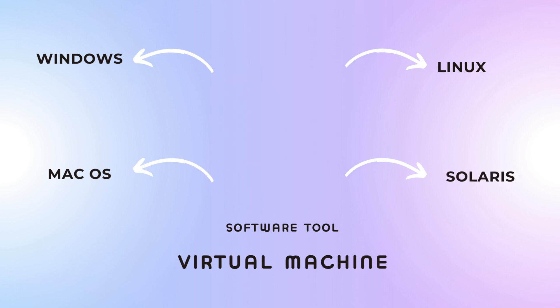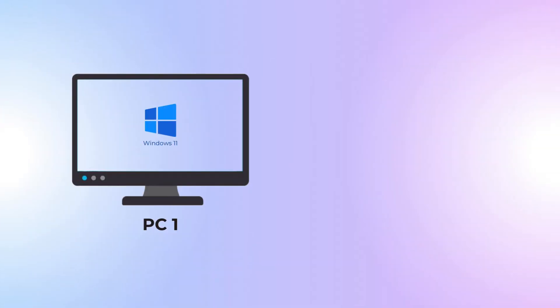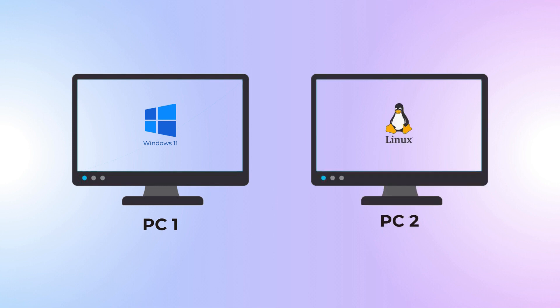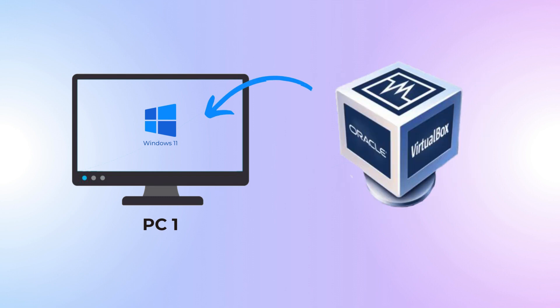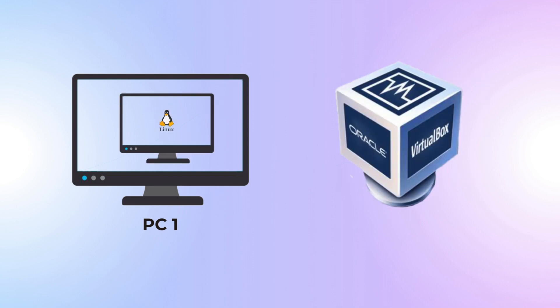For example, let's say I have a Windows 11 computer but I need to test software compatibility with Linux. Instead of getting a separate physical computer, I can just use VirtualBox to create a virtual machine running Linux on my Windows computer without messing up my main system.